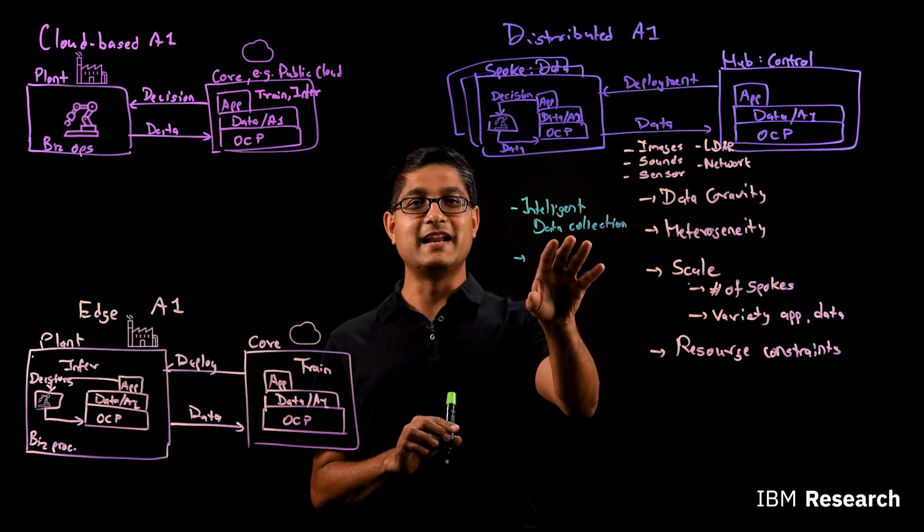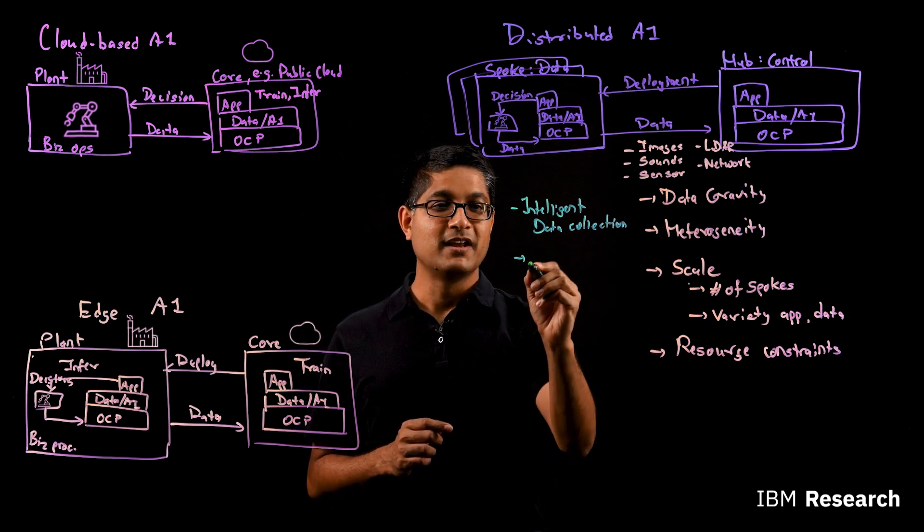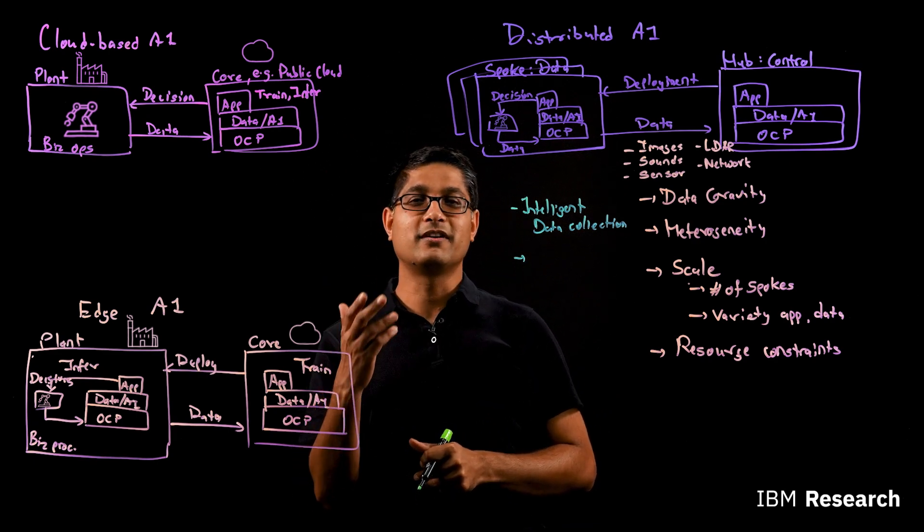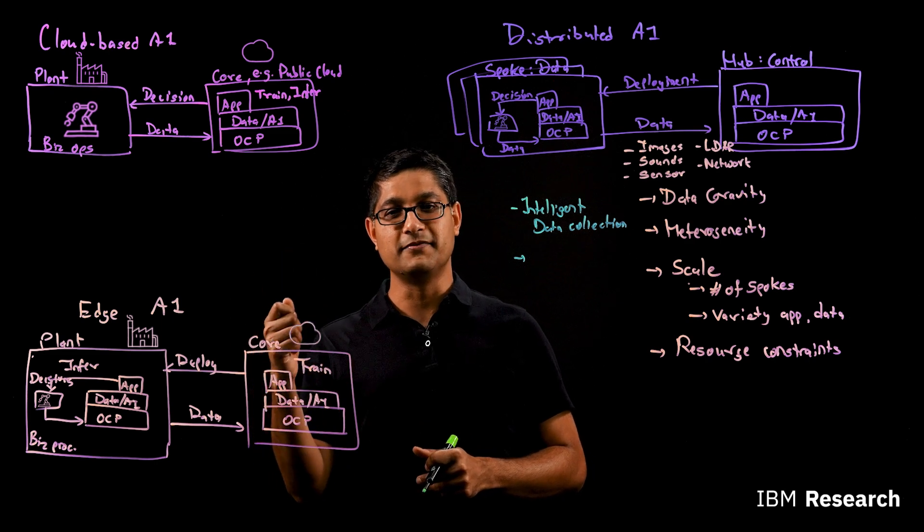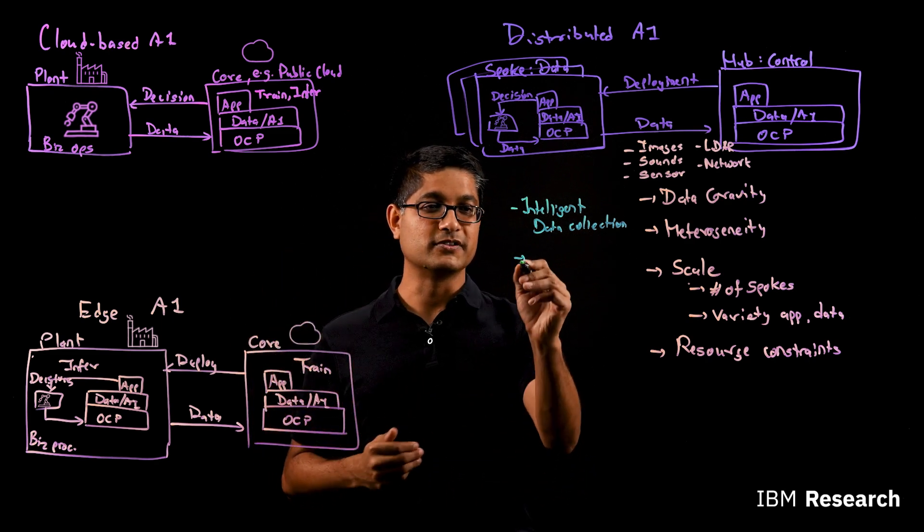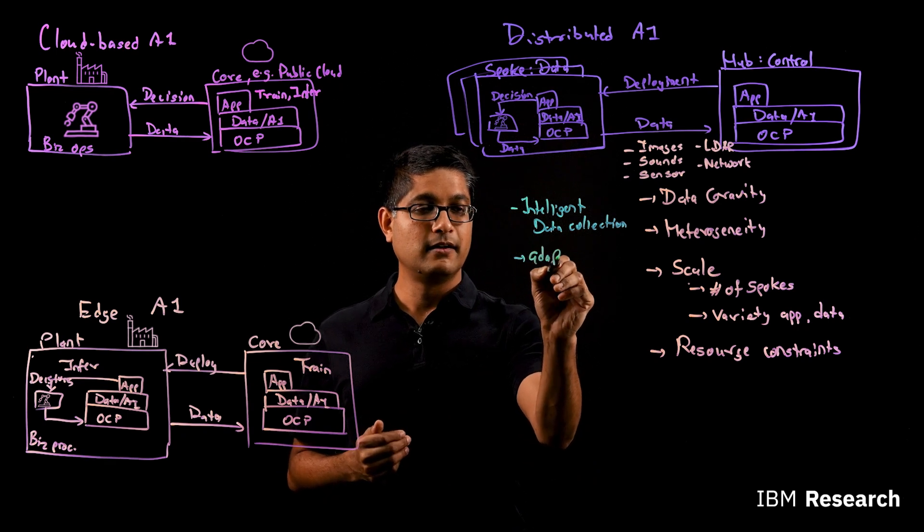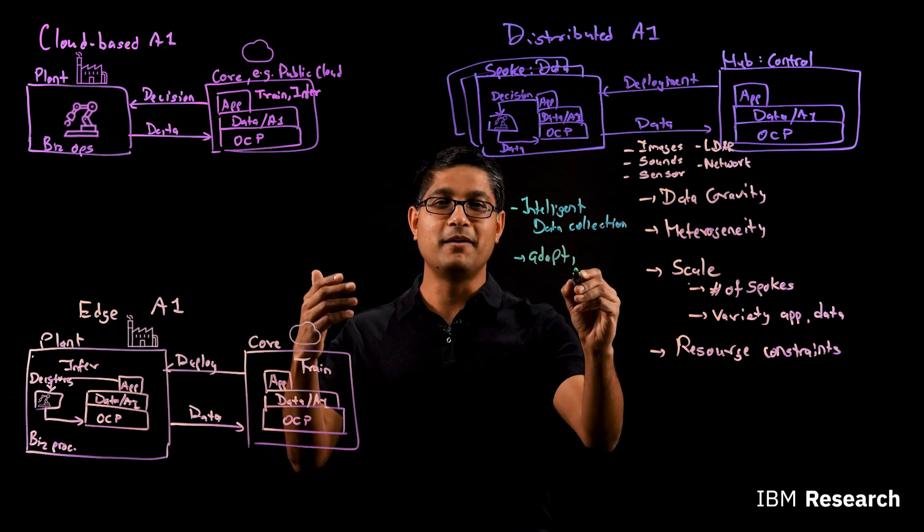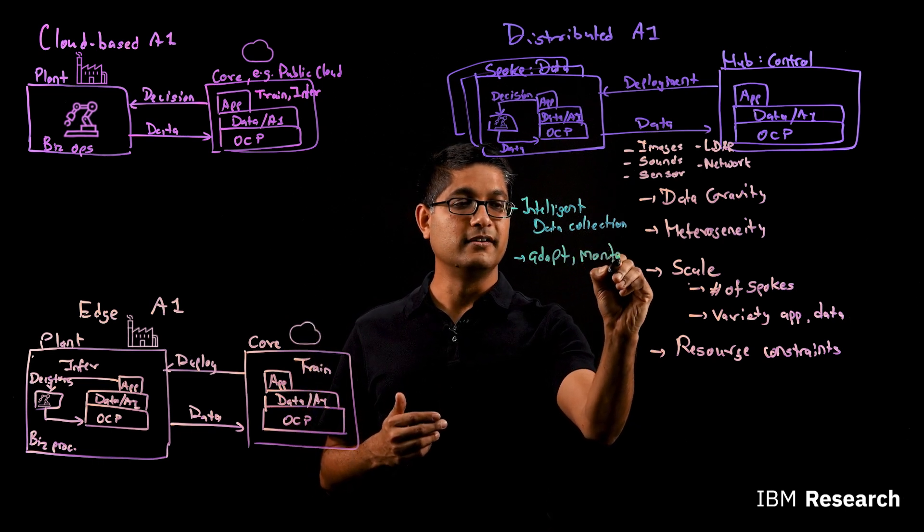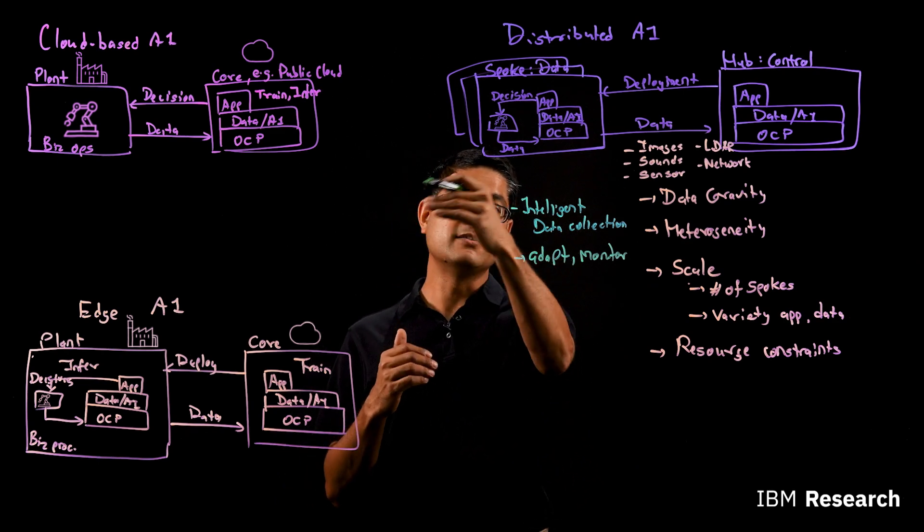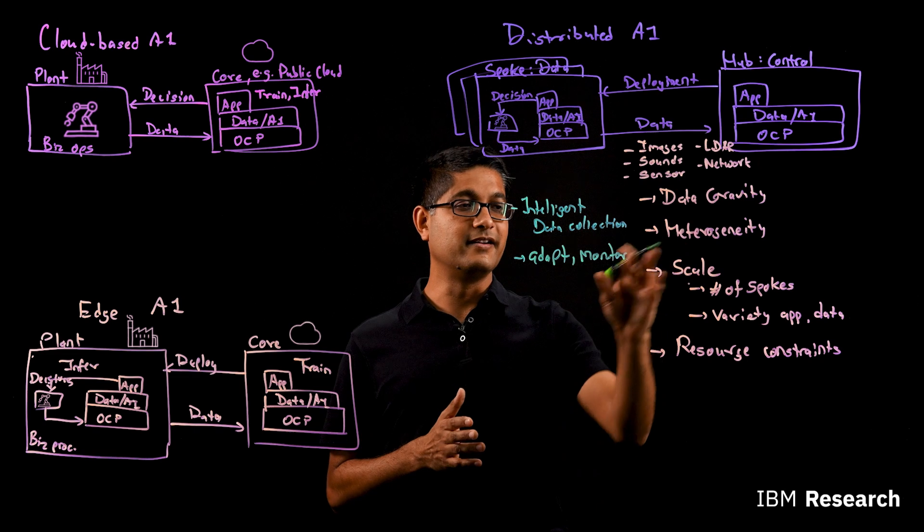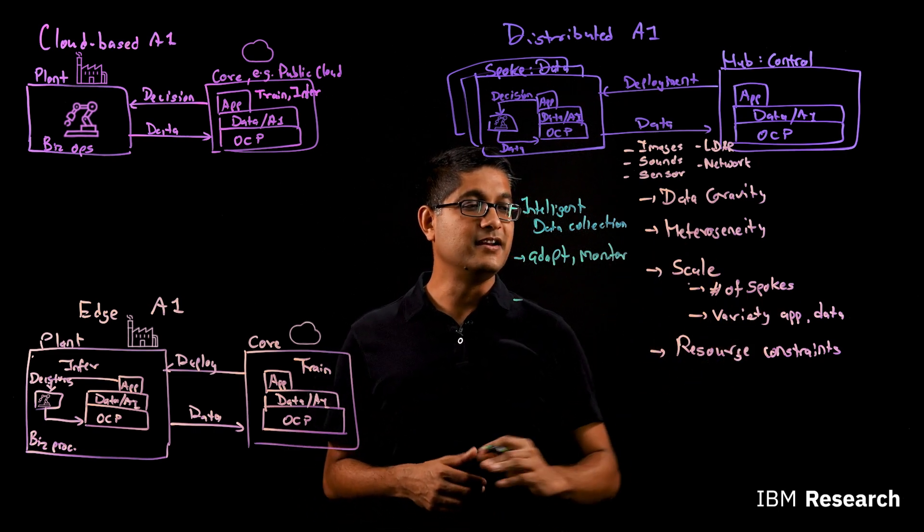The second part about heterogeneity basically means that when you are deploying your AI pipelines or applications across different spokes, you want to target them. You want to adapt to those spokes. So adapting and also then after deployment, you want to monitor to make sure that they are performing well. Adaptation and monitoring at each of the spoke locations is critical in addressing the heterogeneity challenge.